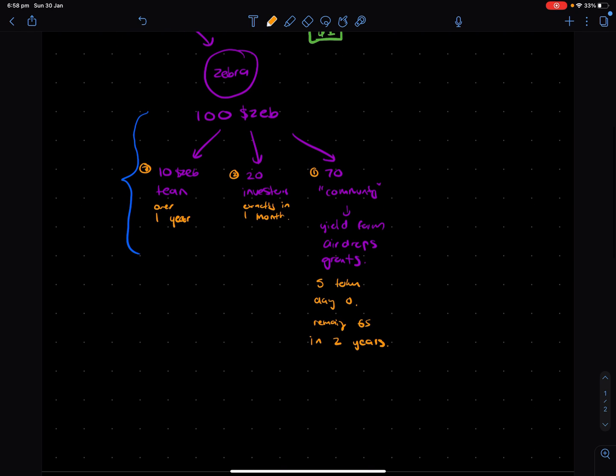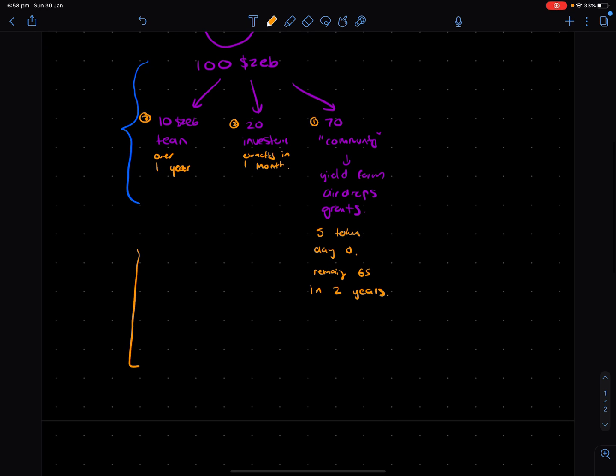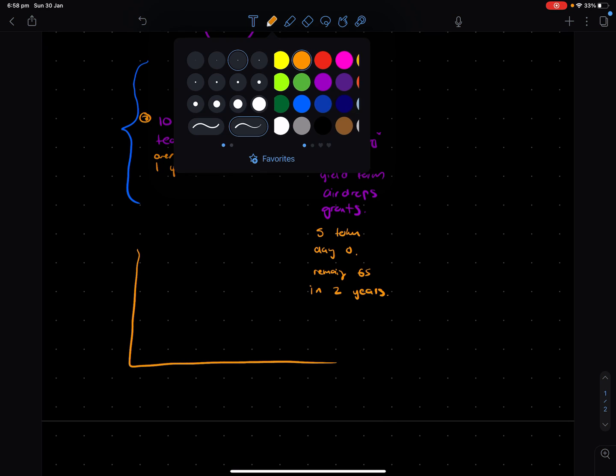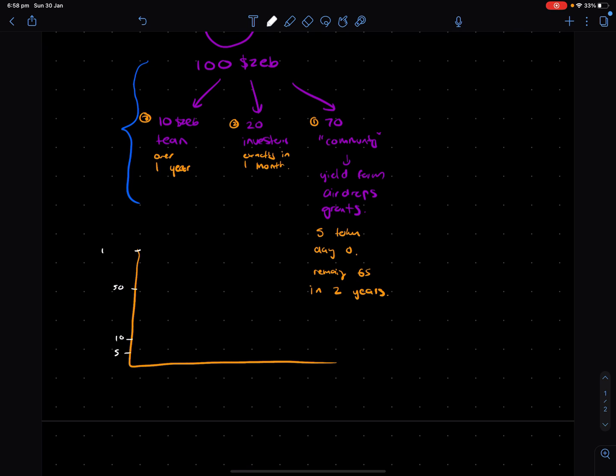And the community will get five tokens on day zero. And then the remaining 65 in two years. So with a setup like this, we have a bit of an interesting one. Because if we were to plot this on a graph, the community allocation... 50 and 100.